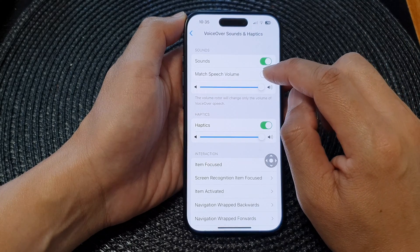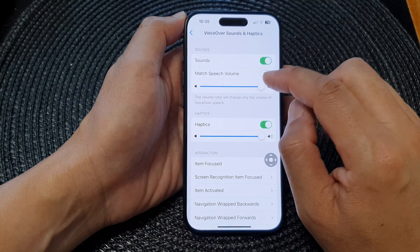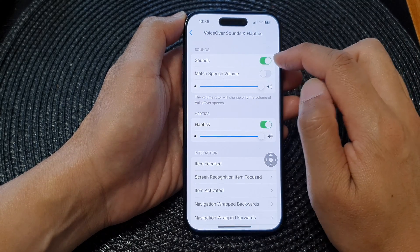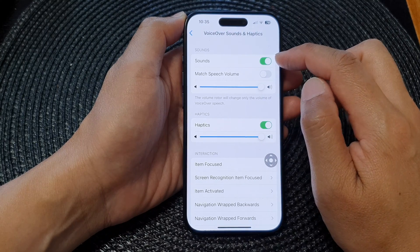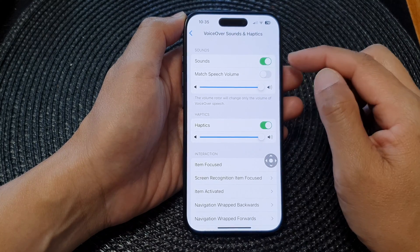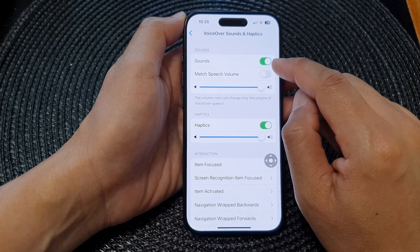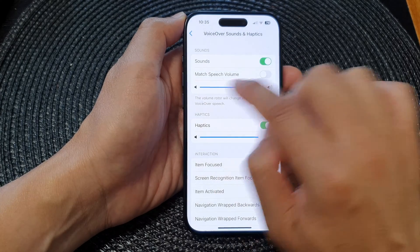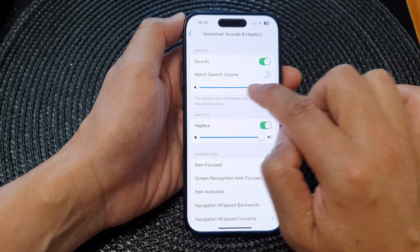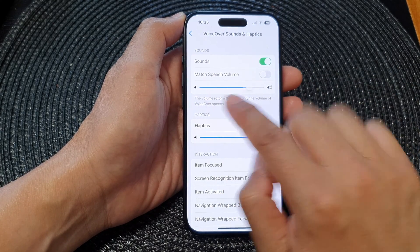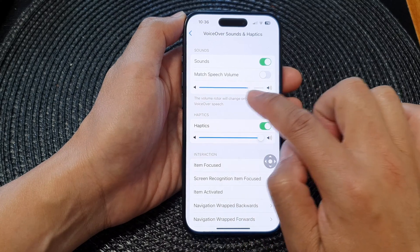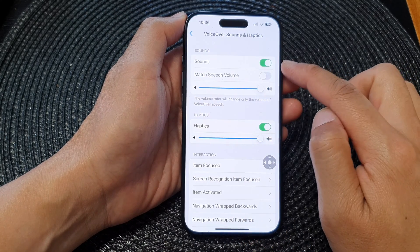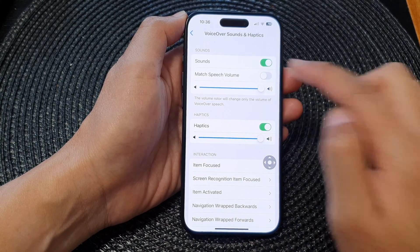The sound for VoiceOver plays when you touch or select an item. You can turn off that sound or lower the volume by dragging the sound bar at the bottom, which allows you to adjust the sound or switch it off totally.